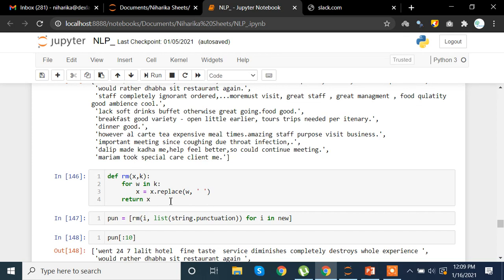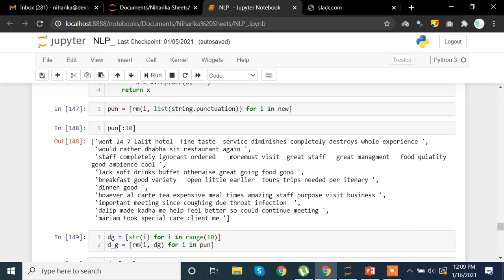Here we are trying to remove punctuation. We make a function that recognizes each letter and if any letter matches punctuation we remove it. 'X' and 'k' are the variables — 'k' is the text and 'x' is what will be returned. Once the punctuations are removed we can view the cleaned text.